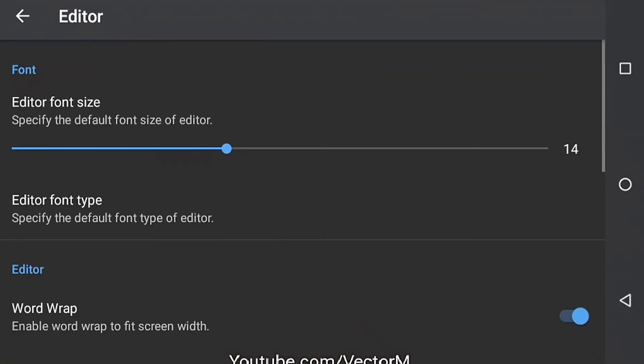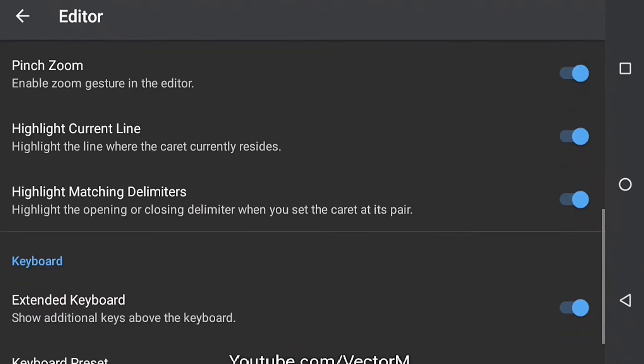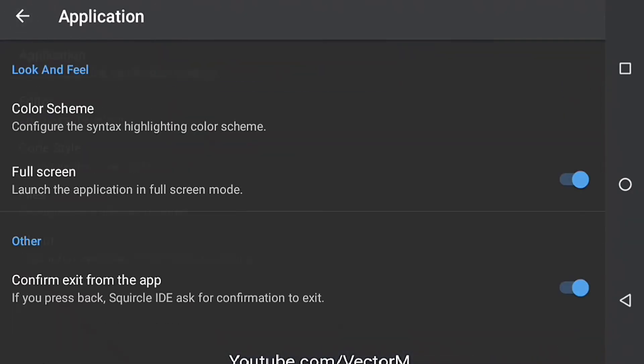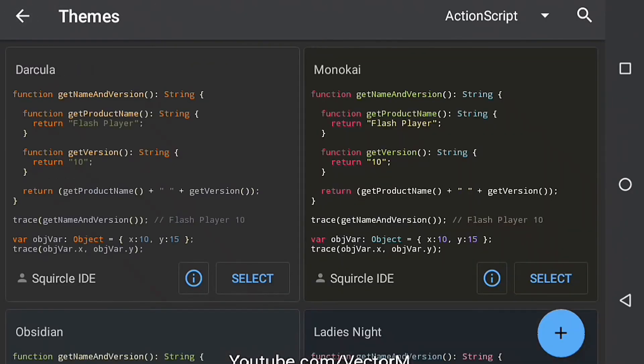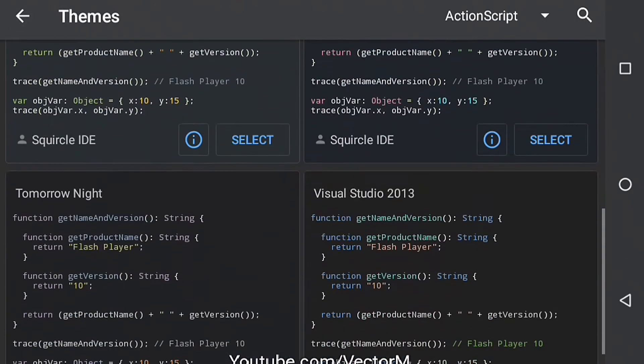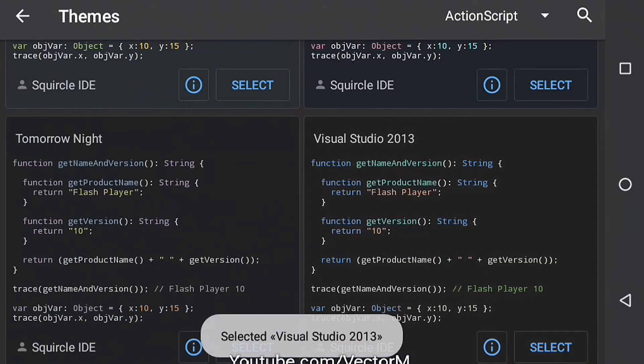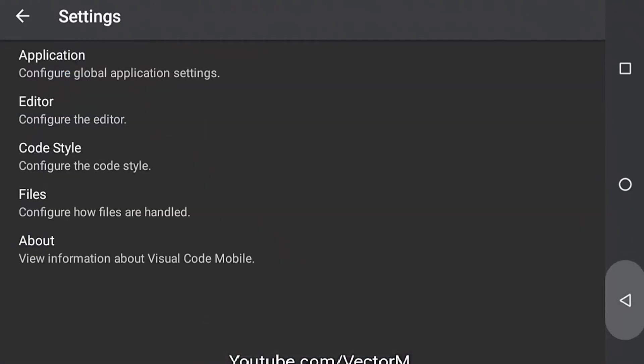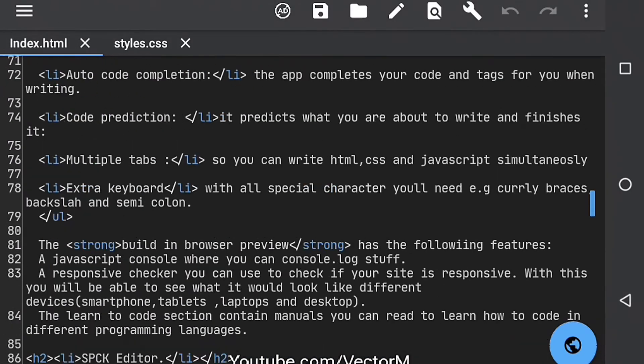It supports many languages like ActionScript, C++, HTML, Java, JavaScript, JSON and more. It also has a few themes or color schemes I think you should check out.